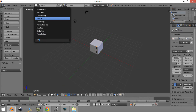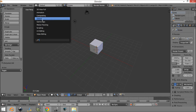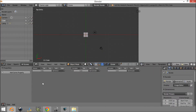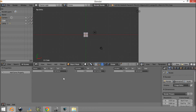So we want to come over here to the game logic layout. As you can see down here, it gives us a whole new window with properties, sensors, controllers, and actuators.